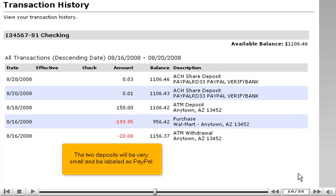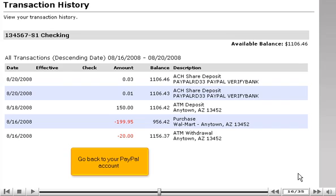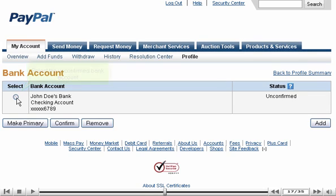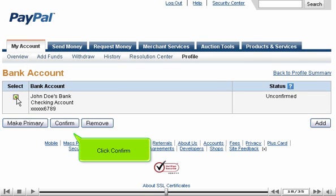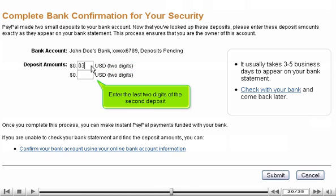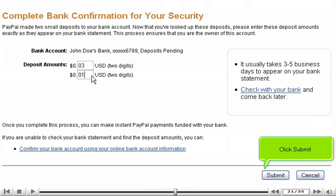Go to your bank statement. The two deposits will be very small and be labeled as PayPal. Go back to your PayPal account and select the unconfirmed bank account. Click Confirm. Enter the last two digits of the first deposit, then enter the last two digits of the second deposit. Click Submit.